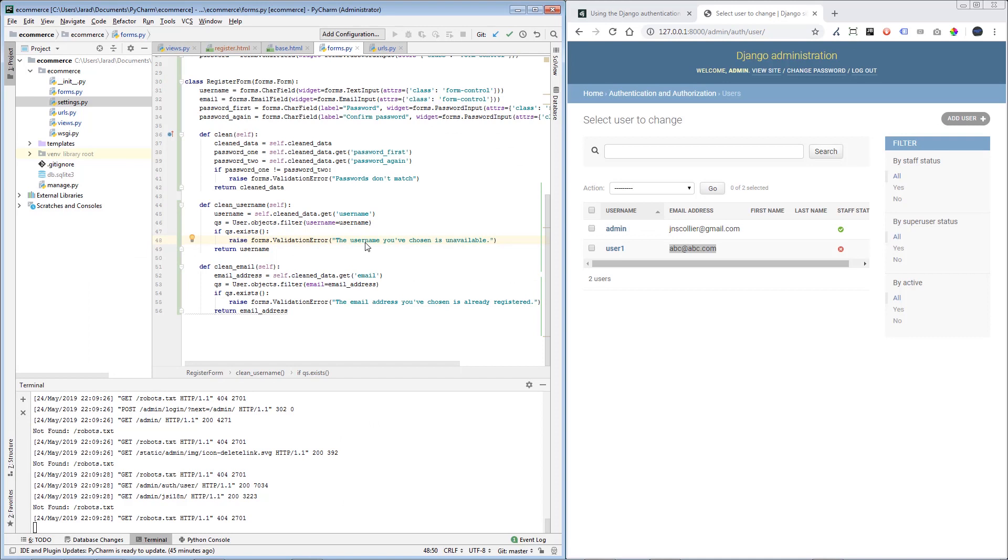So that pretty much covers it for a Django login system. It showed you how to log in, register, and how to log out. If you like this video, please give it a thumbs up. And I hope you learned a lot. I'm going to be posting a lot of these types of videos. So if you want to support me early on, definitely subscribe to my channel. Thanks a lot. Thanks for watching.